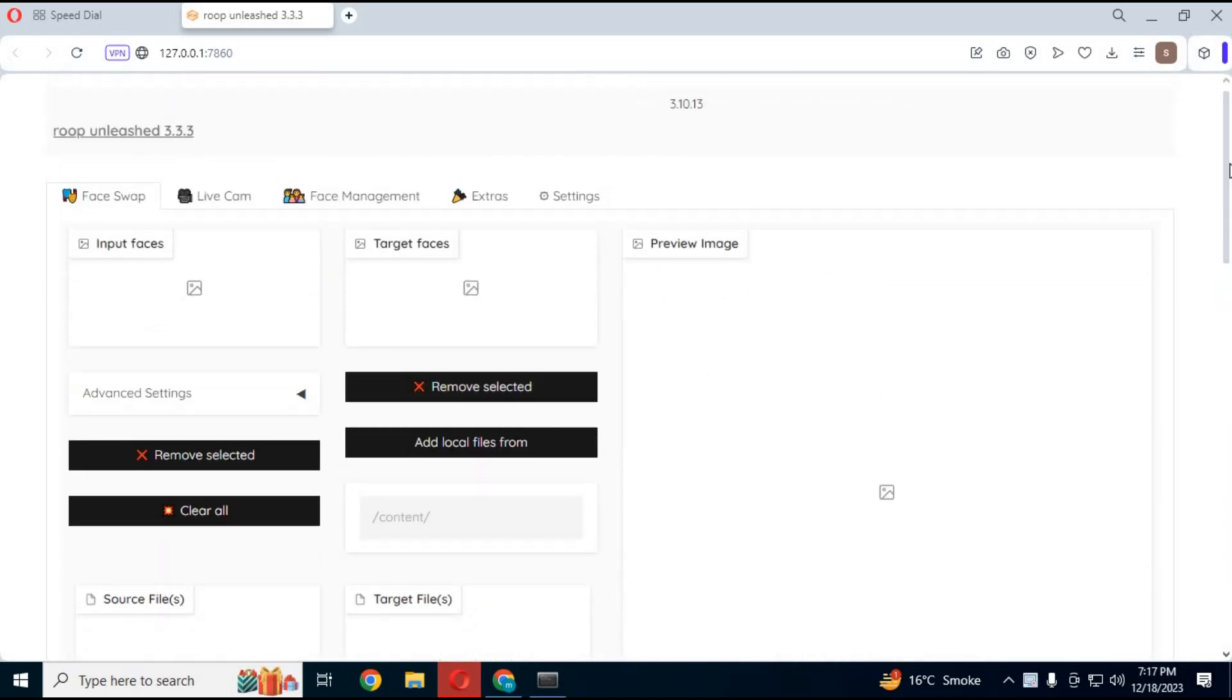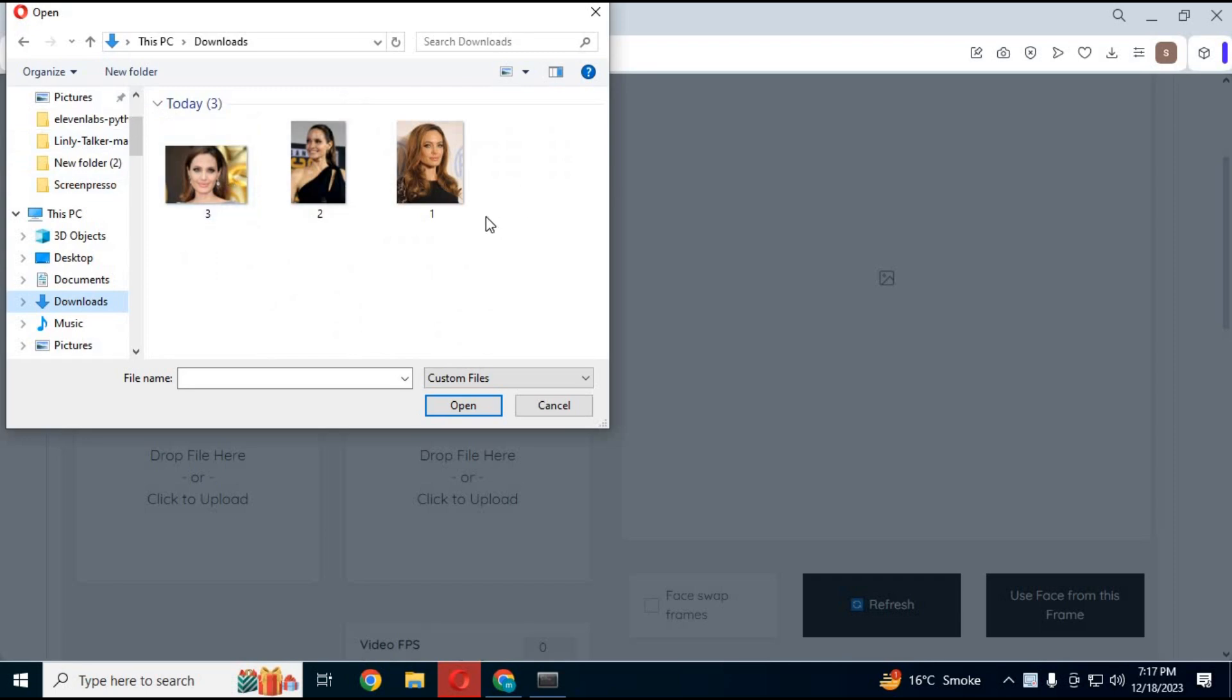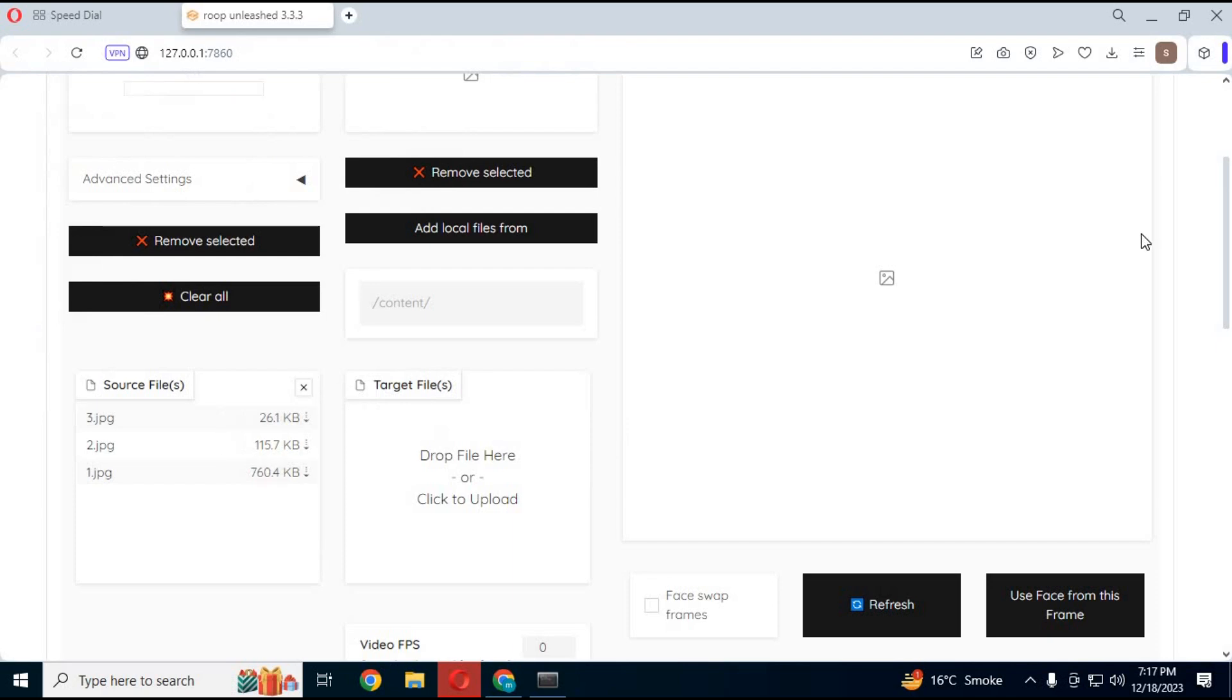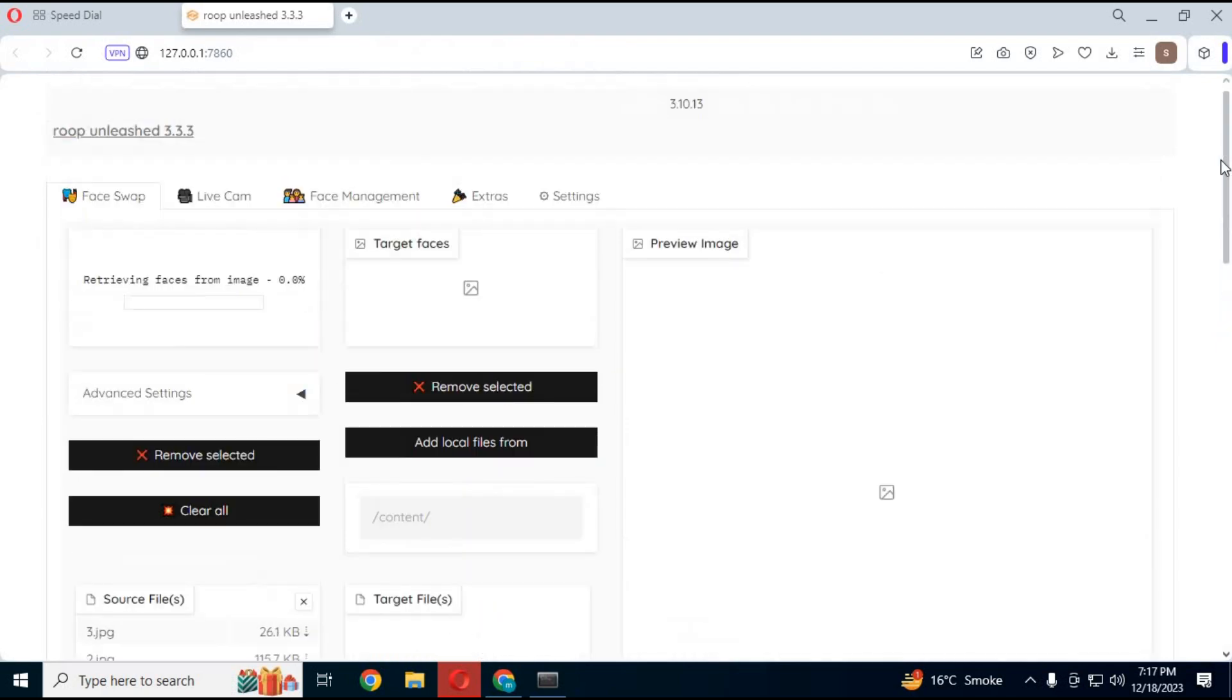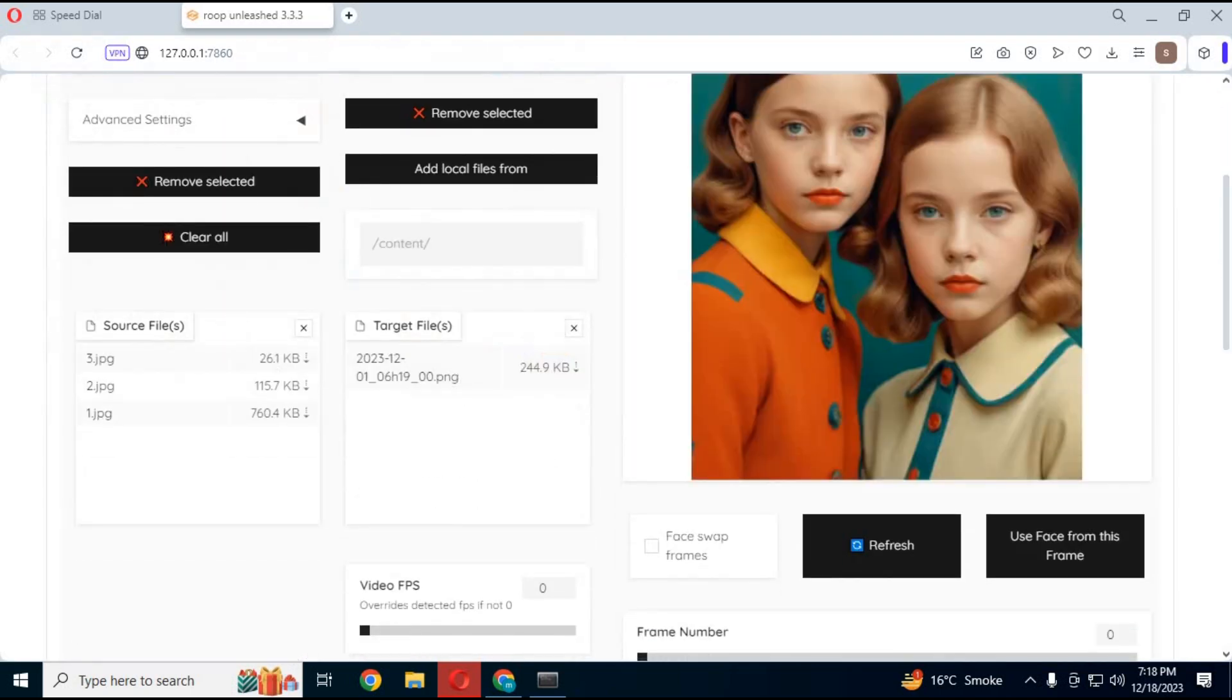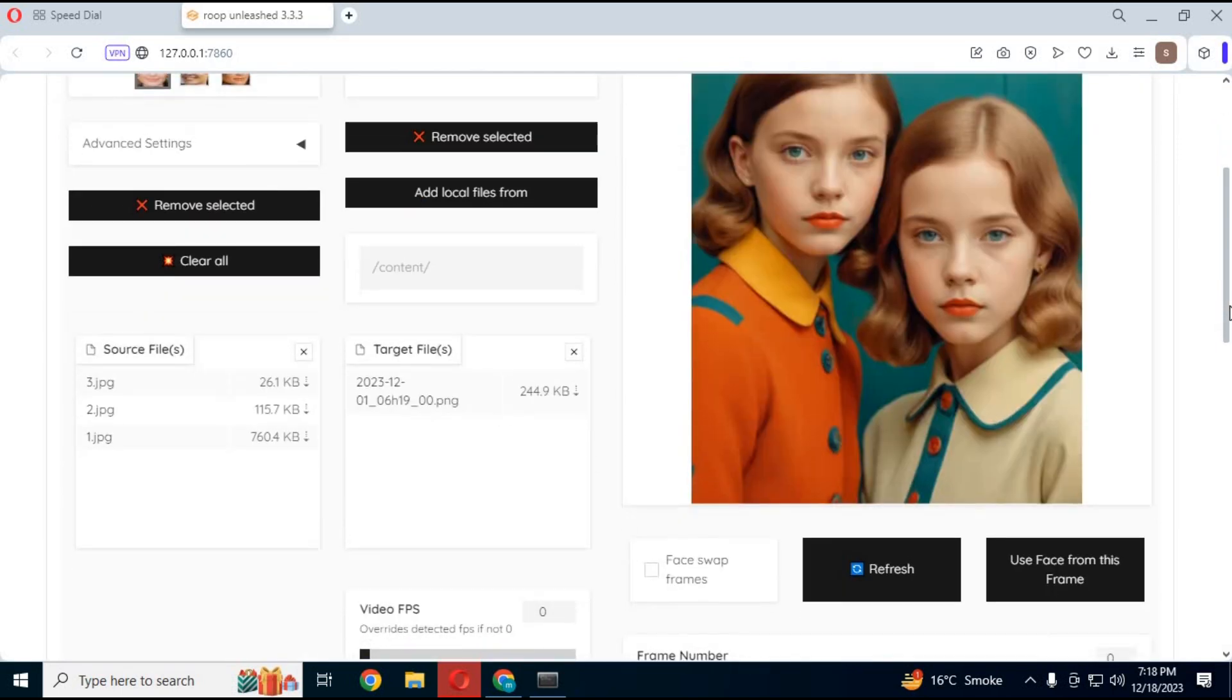Choose one or more than one source pictures. Wait until it creates mask of source faces. Upload destination picture or video. Now you can swap face of multiple faces.